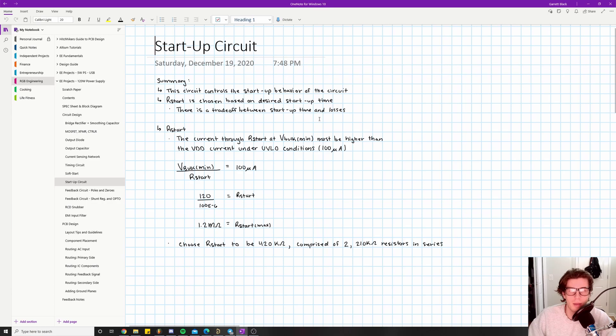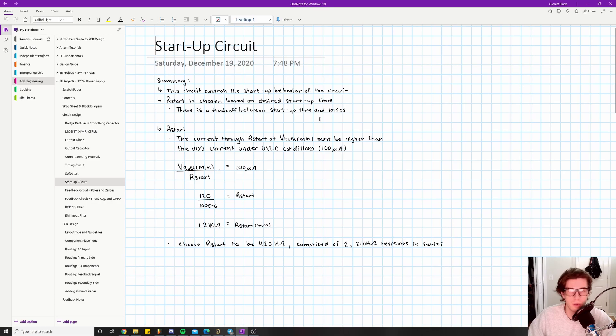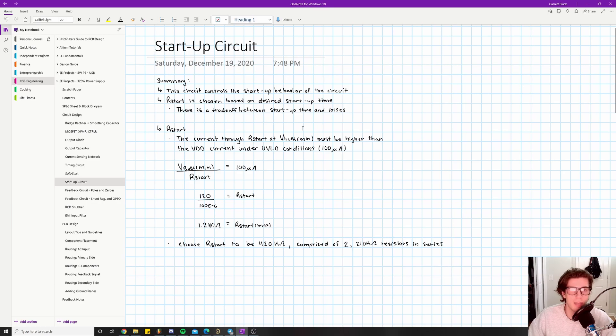With the same voltage, and since we know that power is voltage times current, if you have a higher current you're going to be dissipating more power across that resistor. However, with a higher current you get a faster turn-on. So that's what it means by there's a trade-off between startup time and losses.